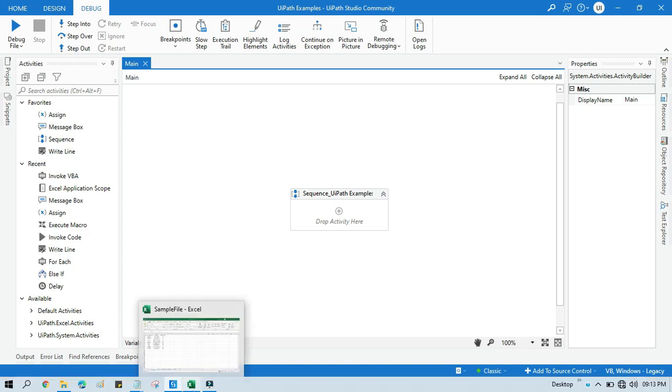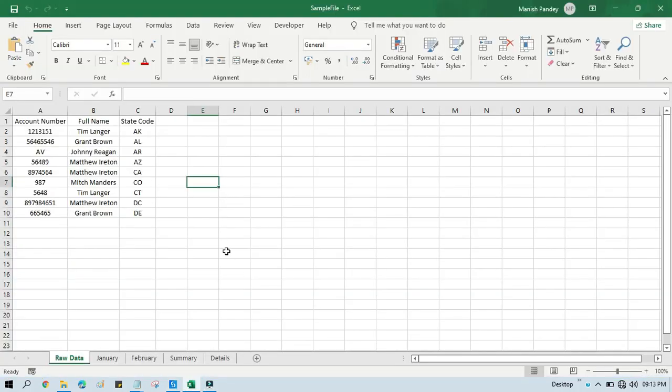Here we have this Excel file. Let's say you are working on a project where your requirement is to delete a specific sheet or to delete multiple sheets. Once you start working on any project in companies, you will face this type of scenario.